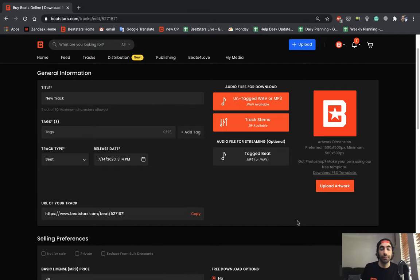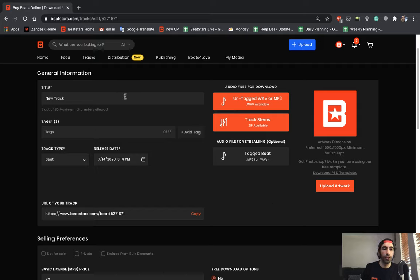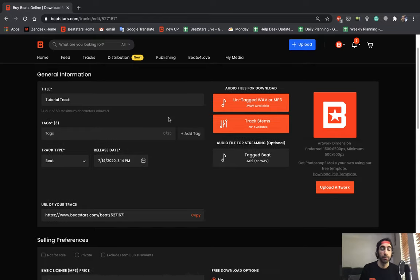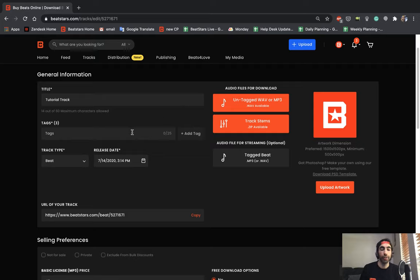Okay, now that we've finished our files, we can go ahead and upload some more track information. First is our track title. Let's call this tutorial track. Okay, next you're going to enter your tags.